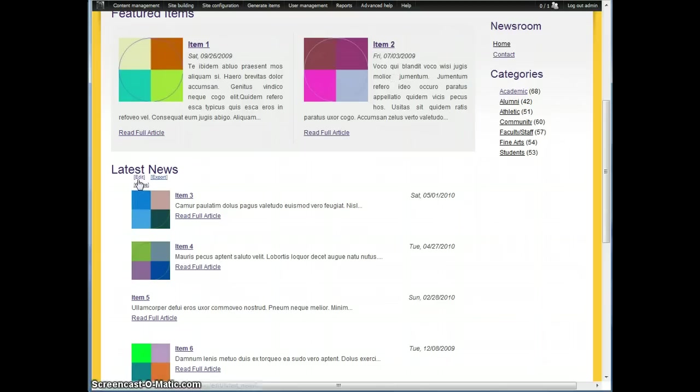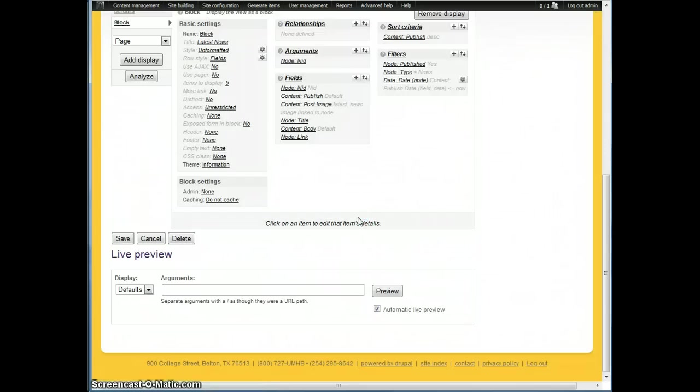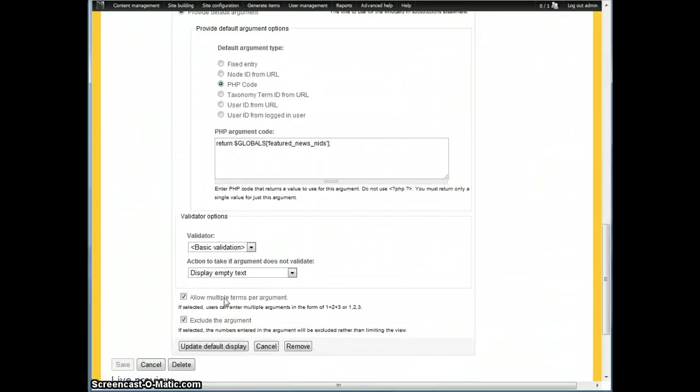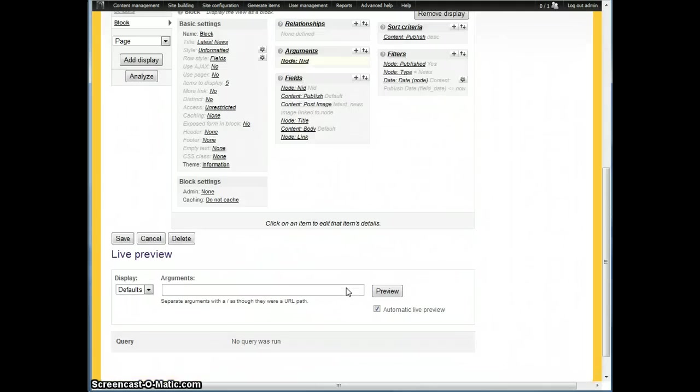One way that you can test whether this is working, just to show you this, is you can actually in this argument take off the exclude the argument option. And when we save that, what that means is, instead of excluding, I'm going to be including.